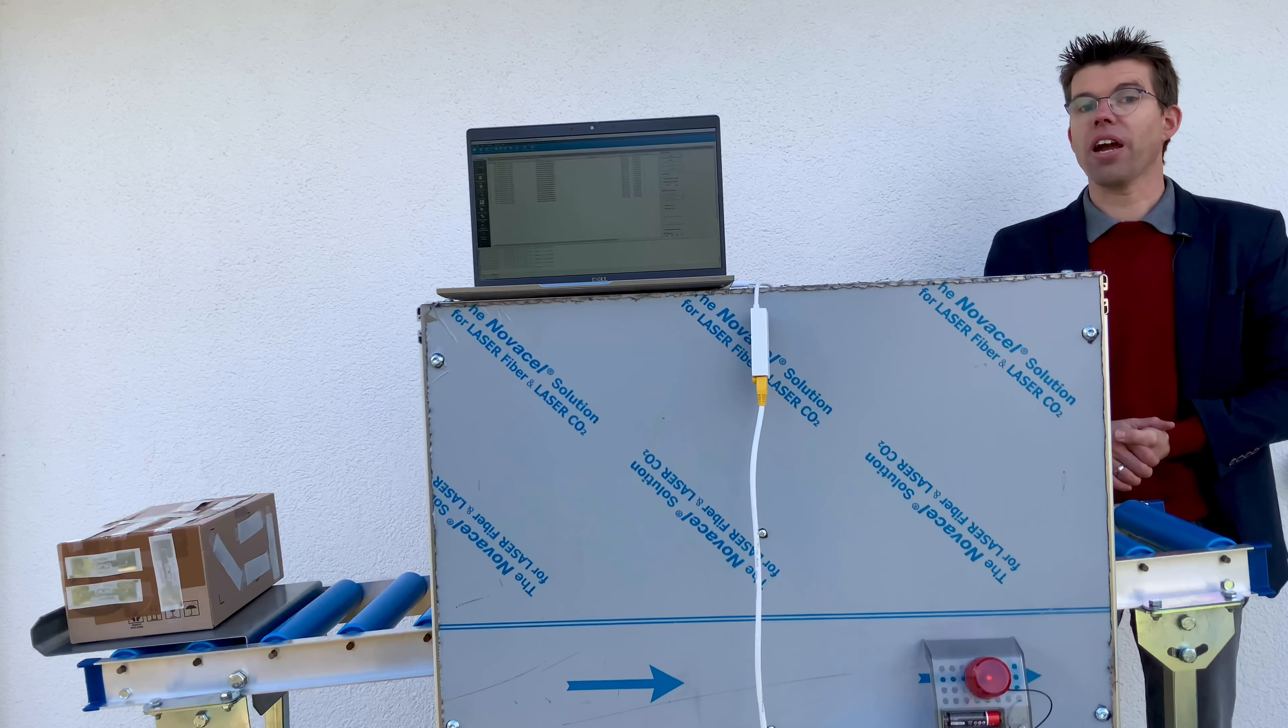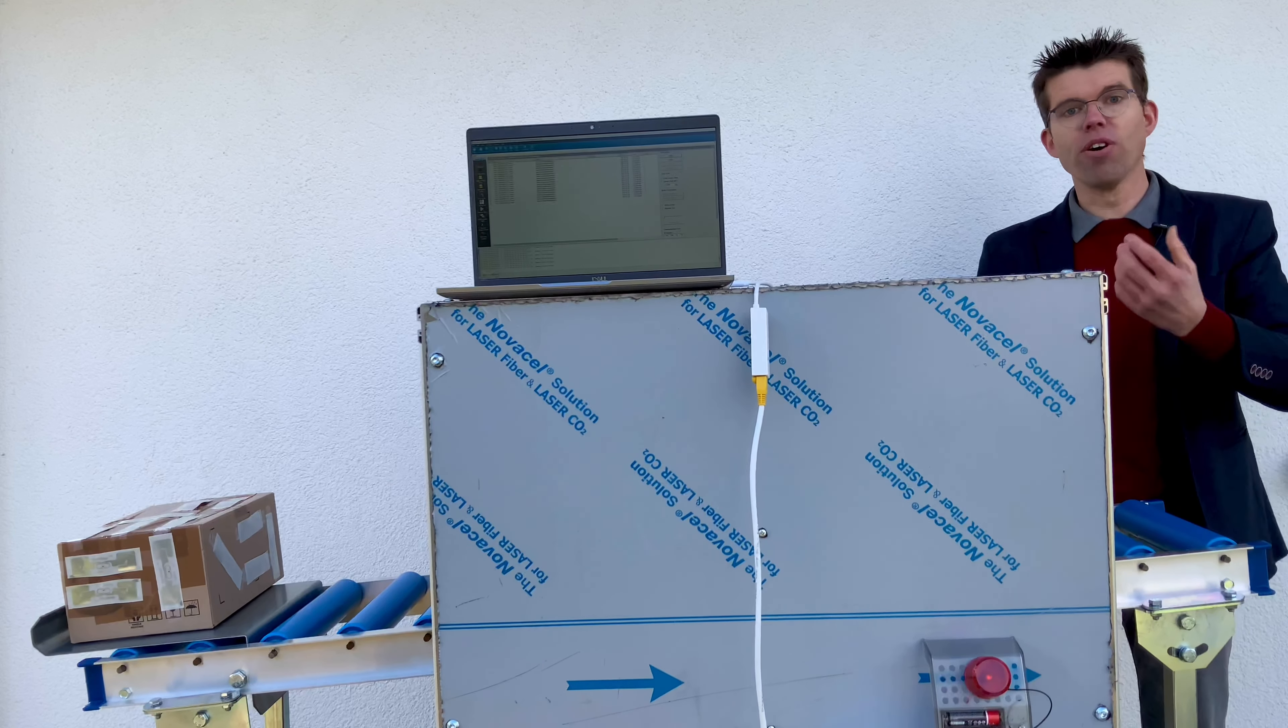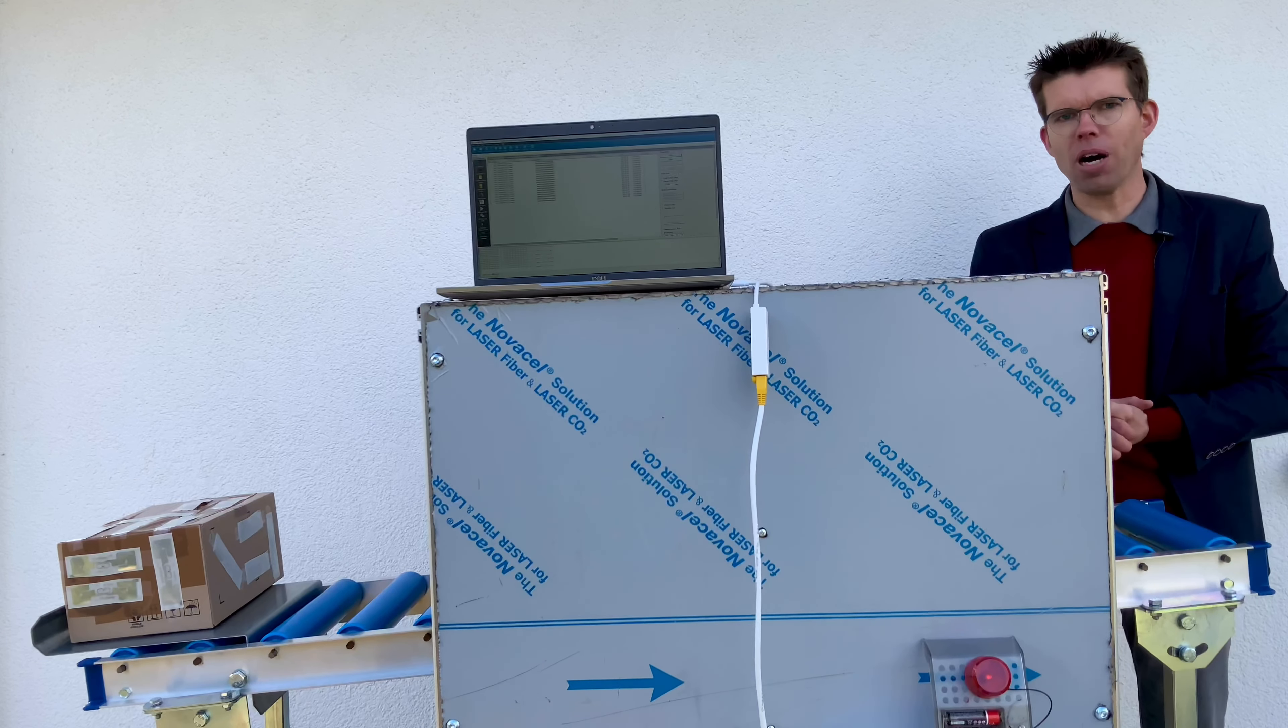You might have heard the beeper or otherwise maybe you've seen the red LED which was activated as soon as there was a reading. And as you could see on the screen, 20 transponders in total have been detected.